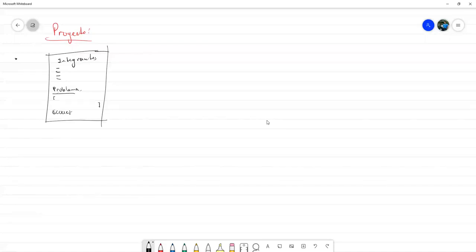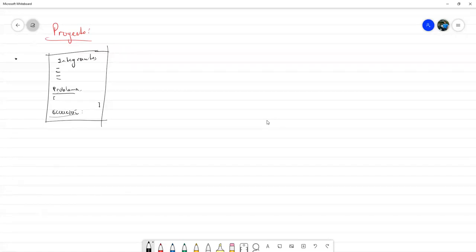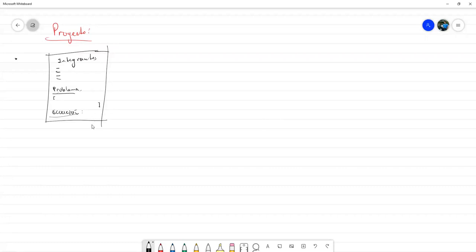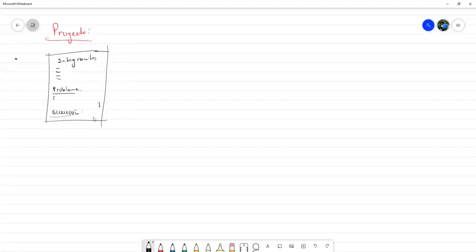Con esa ecuación, es necesario aclarar lo siguiente: es posible que la ecuación que usted proponga se resuelva por algún método especial, no necesariamente con los vistos en clase. De hecho, si es con un método fuera de la clase, es mucha más ganancia para ustedes. Sin embargo, si es con uno de la clase, está bien. Y si intenta resolver una ecuación con alguno de los métodos de clase y no consigue dar con una buena solución, pueden consultarlo conmigo. El proyecto es como que yo les estoy supervisando un proyecto de investigación, solo que no va a ser investigación inédita.